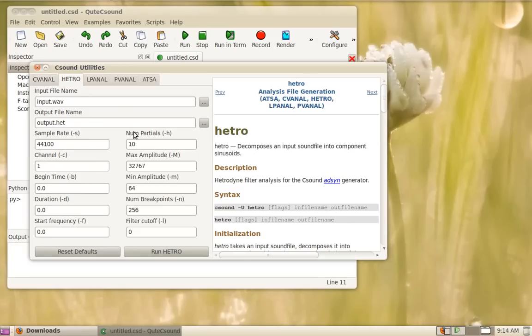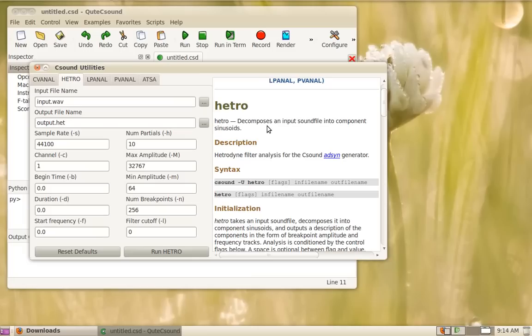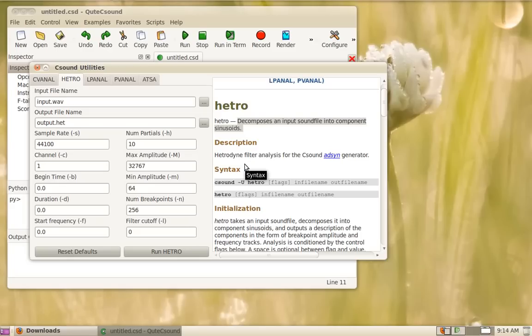Next is the hetero utility. The hetero decomposes an input sound file into component sinusoids, specifically harmonic sinusoids. It will generate a set of heterodyne filters or a filter bank which then analyzes the sound and will generate an amplitude value for each of the filter frequencies.